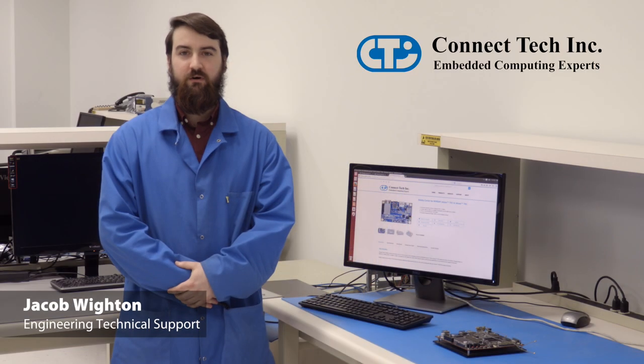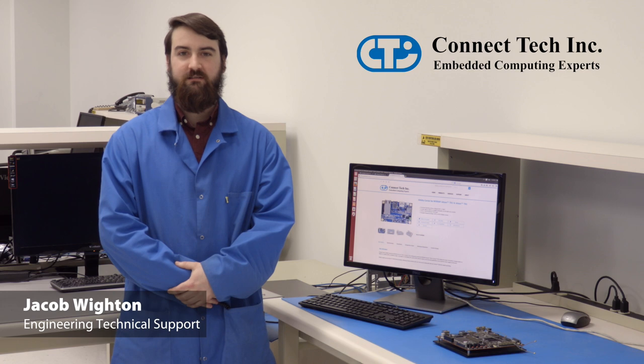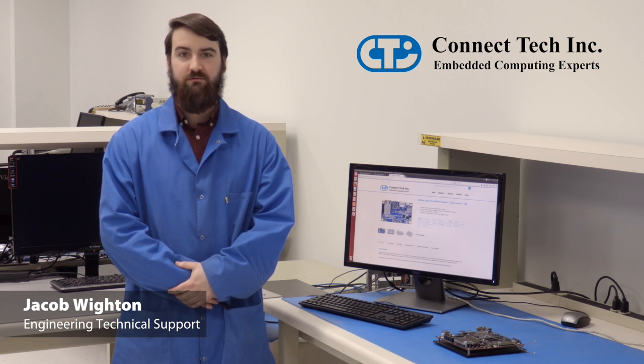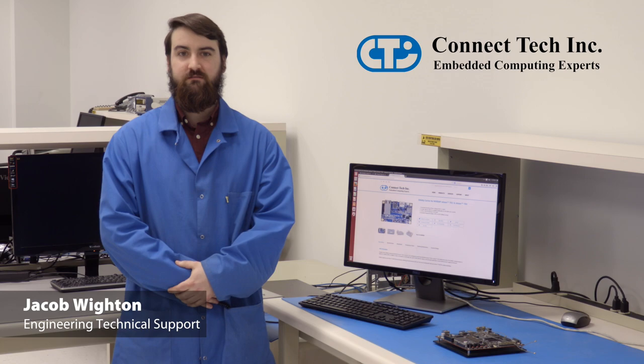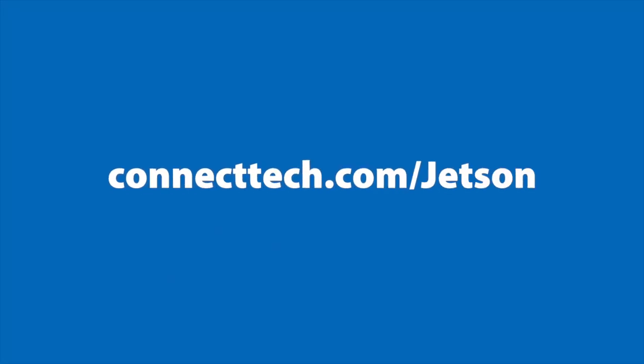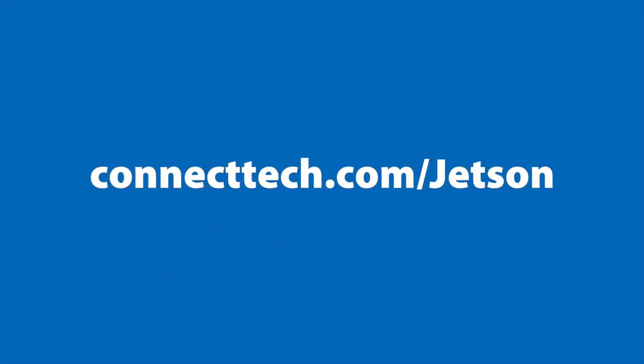Thank you for watching the ConnectTech tutorial video on how to flash your Jetson module. For more information for your Jetson solution, please visit ConnectTech.com slash Jetson.